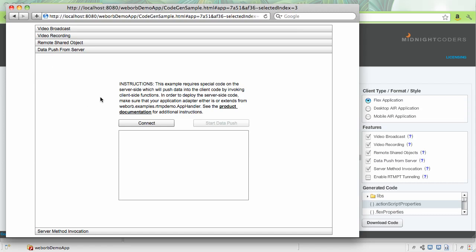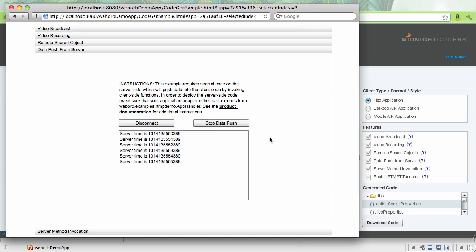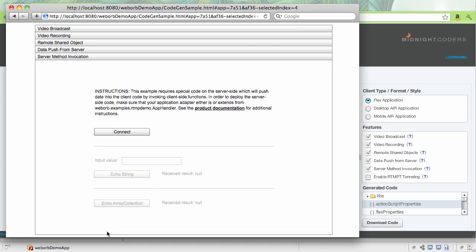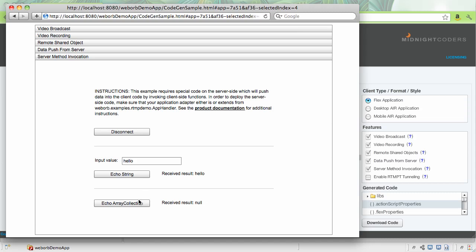So for Data Push, once we connect and click Start Data Push, that server-side code is executing the client-side function by delivering server-side timestamp. We can stop and restart Data Push anytime by using this particular button. The server method invocation example demonstrates how to invoke server-side functions, in this case Java methods, from the Flex Client. So here, if we specify an input value, simple hello, and click echo string, it invokes the echo string method on the server. Or we can execute a method where we pass array collection as an argument, which is a hard-coded array collection. Once again, the source code for all of these features is included into the project generated by WebWarp.